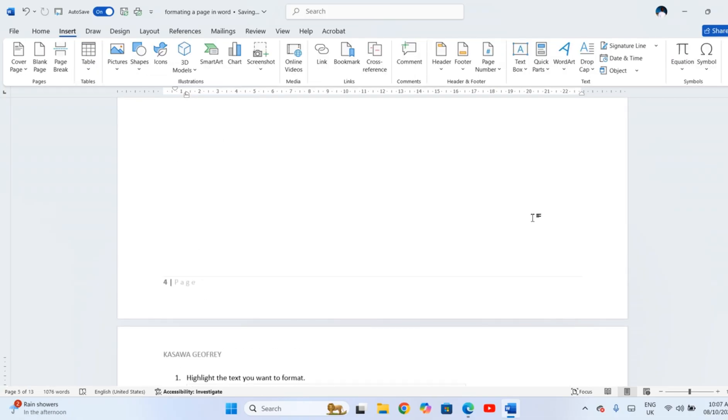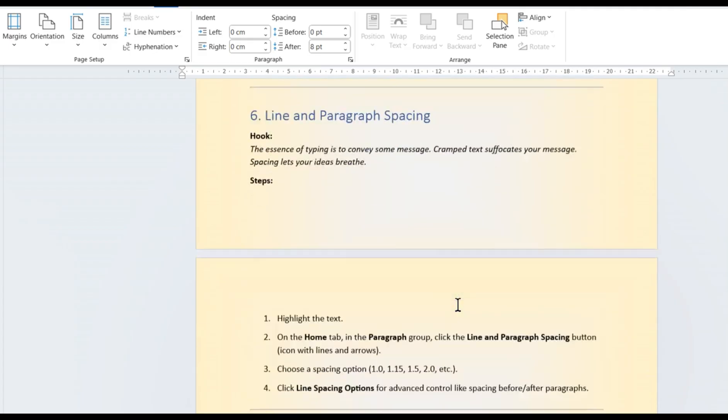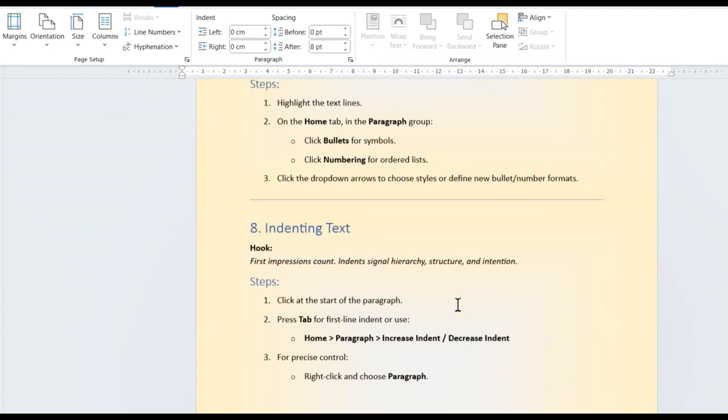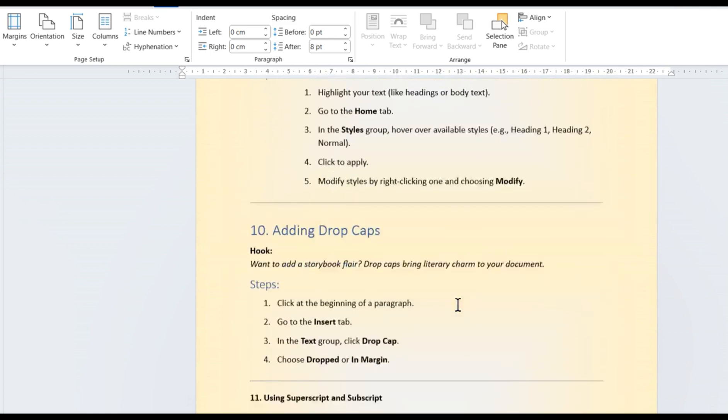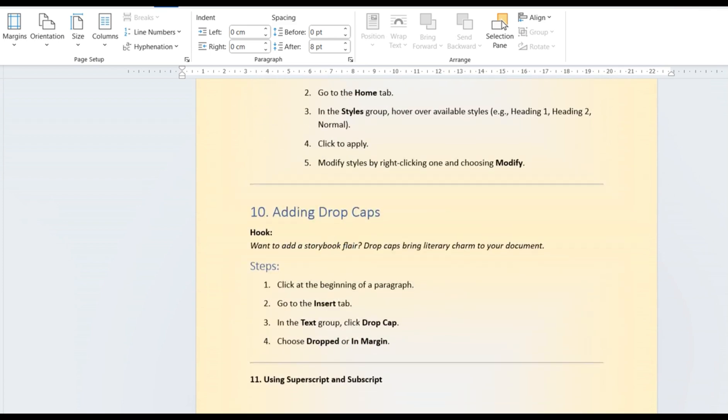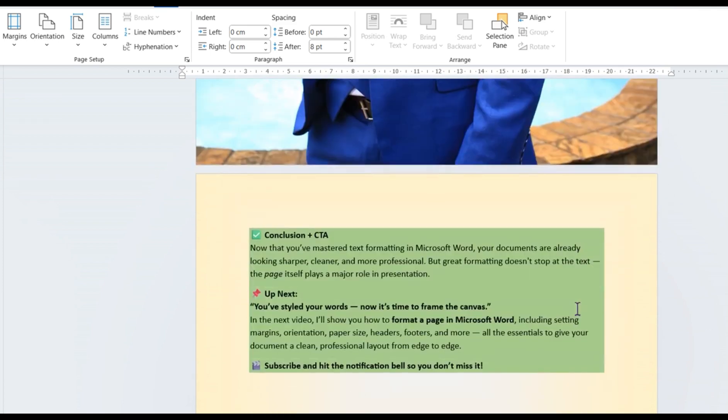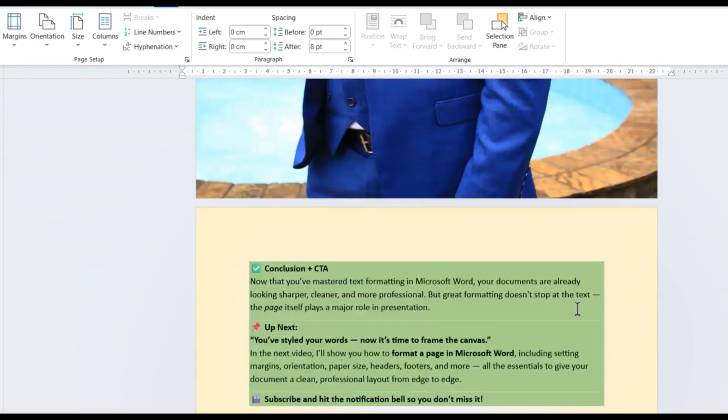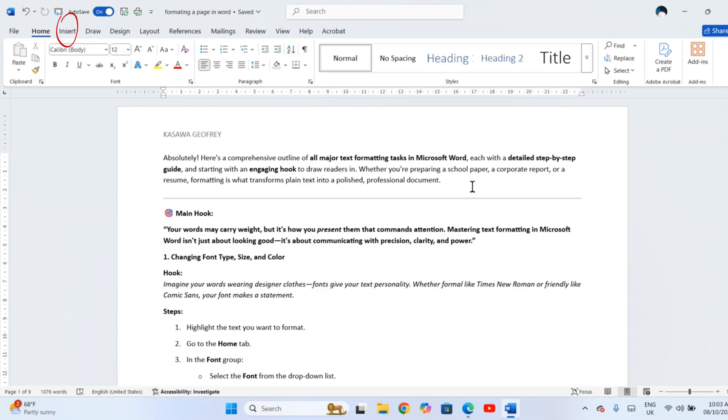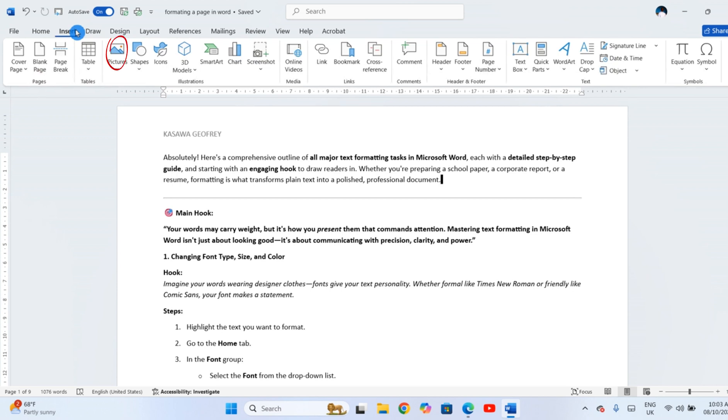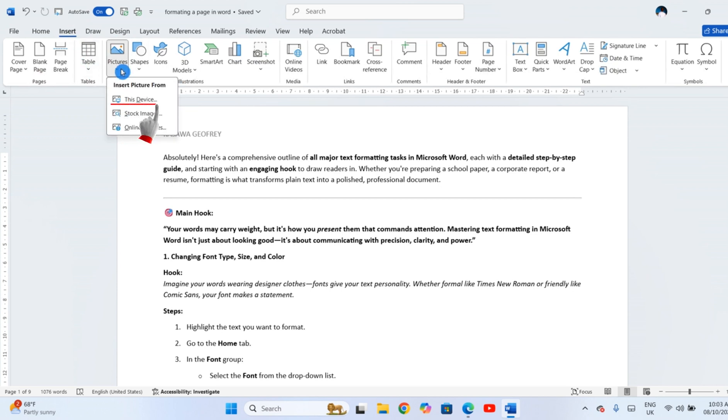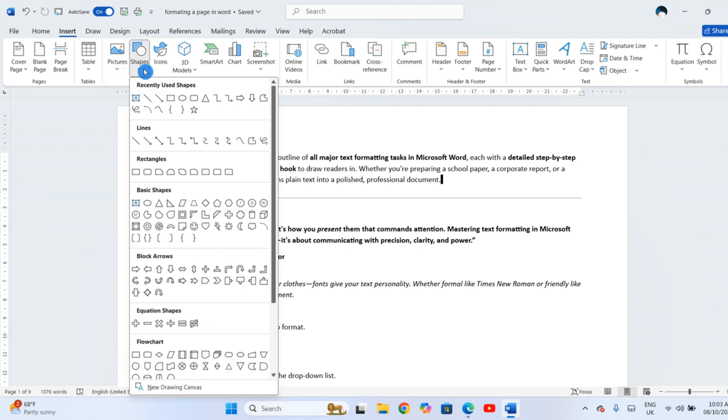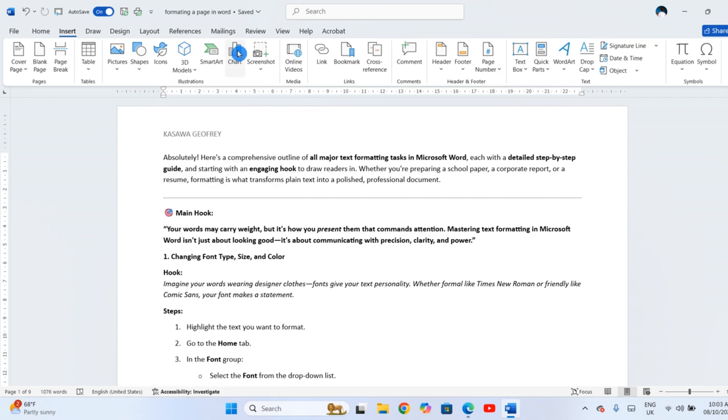Visuals like images, charts, and shapes help break up large blocks of text and make your document easier to follow. Here is how to insert and position them. Go to the Insert tab, click Pictures to add an image from your computer, Shapes for arrows or boxes, or Chart to insert a graph.